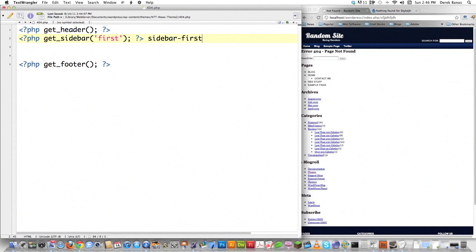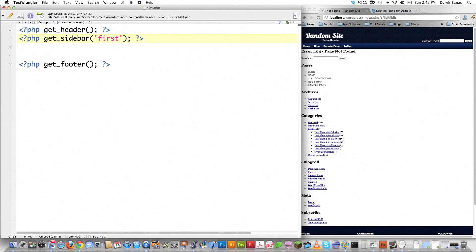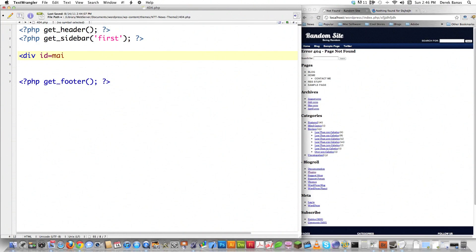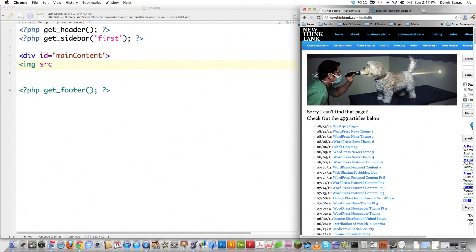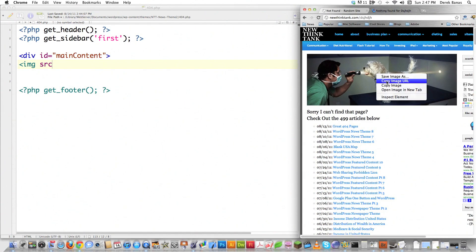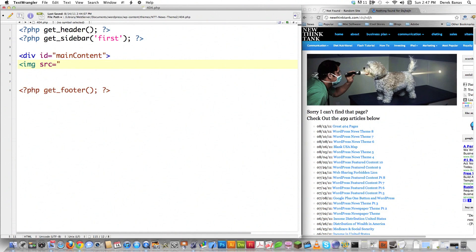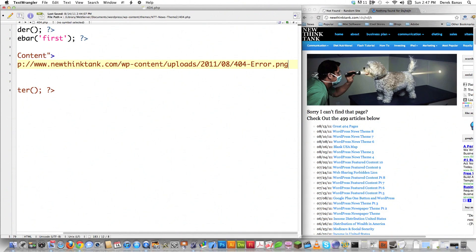So that's the name of my sidebar code that I'm going to be pulling in. That's how you do that in WordPress if you didn't see the previous tutorials. Then what I'm going to do is I'm going to create a div, and I'm going to call it main content. Make sure you put both the quotes inside of there. And then I'm going to pull in an image.